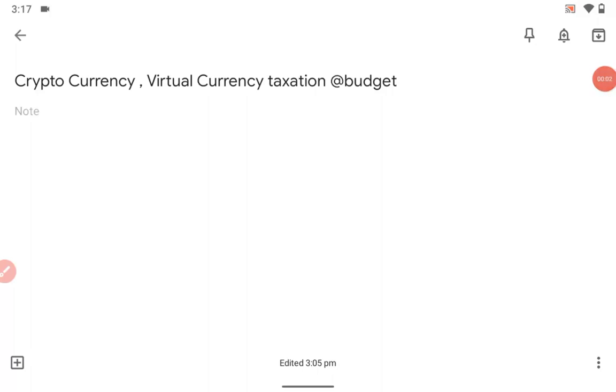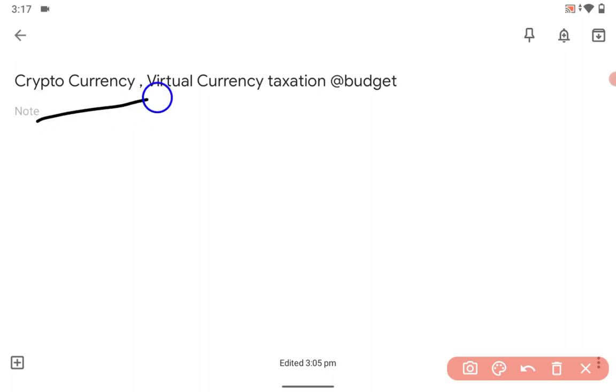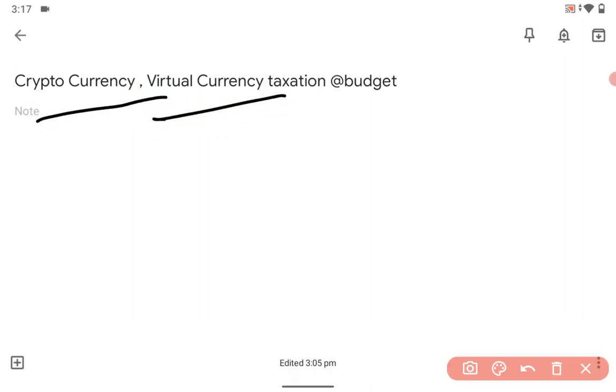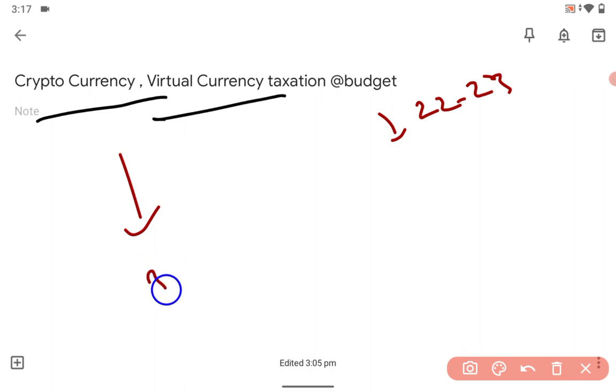Hi guys, very good afternoon. Cryptocurrency or virtual currency taxation in this budget - what exactly has happened? This is 2022-23, and it is 30 percent taxes.